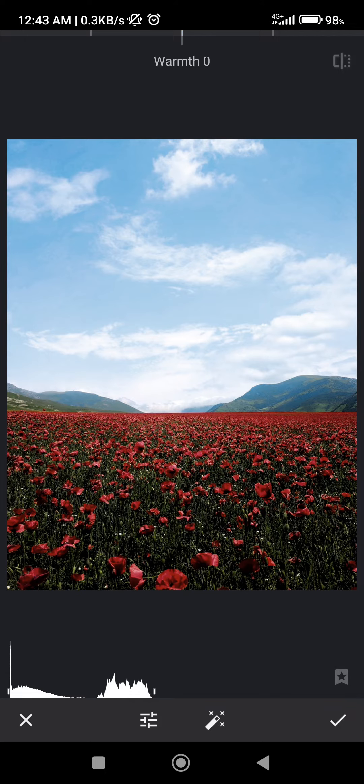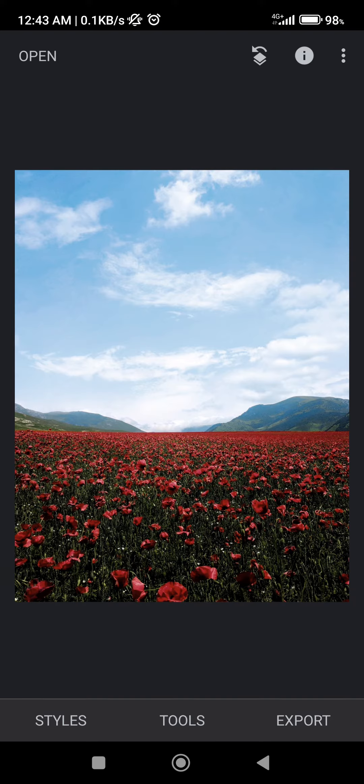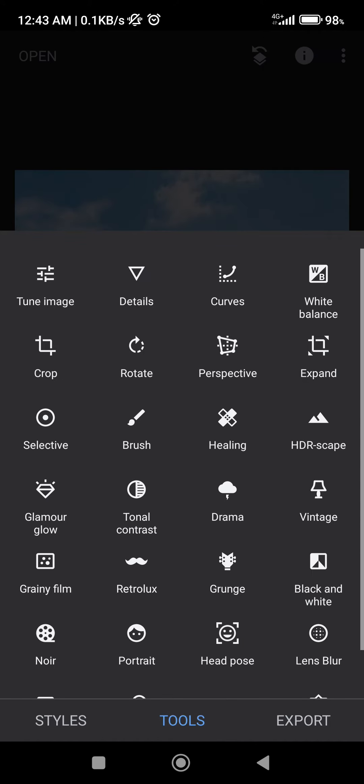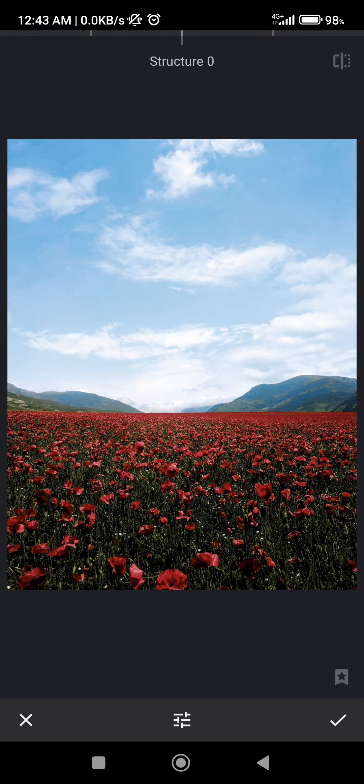If we are done we can click on the check mark in the bottom right corner. And in tools again there's also details. If we click on details there are two more options.